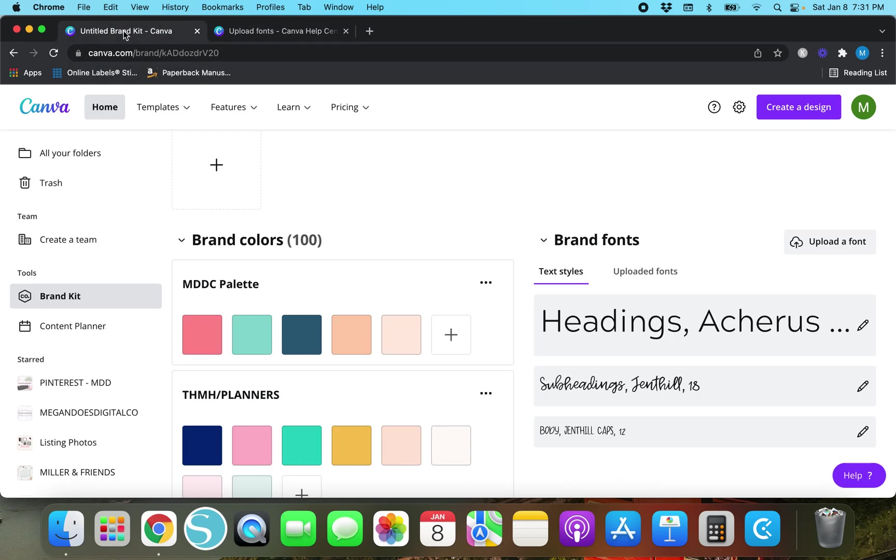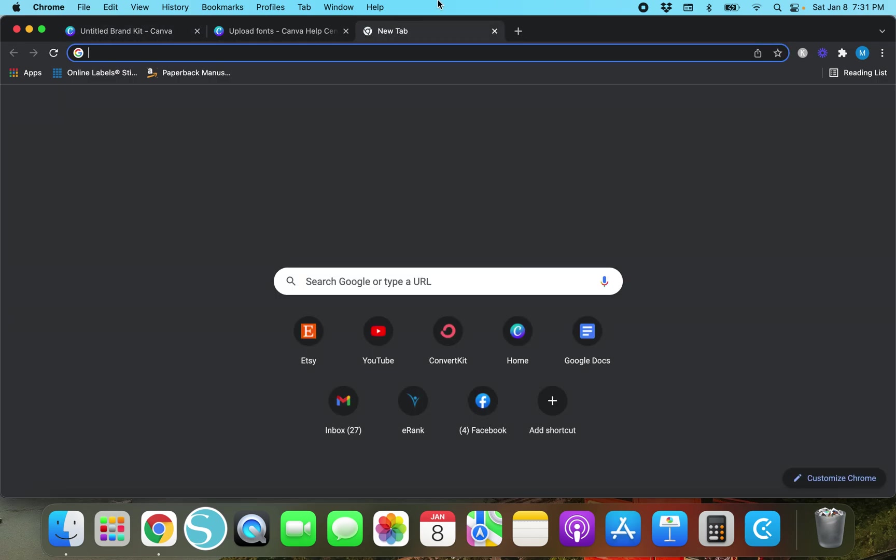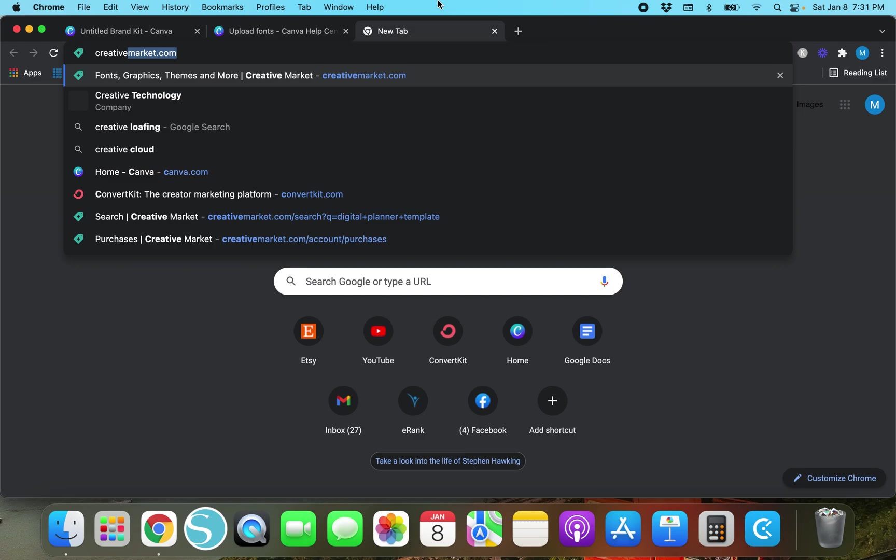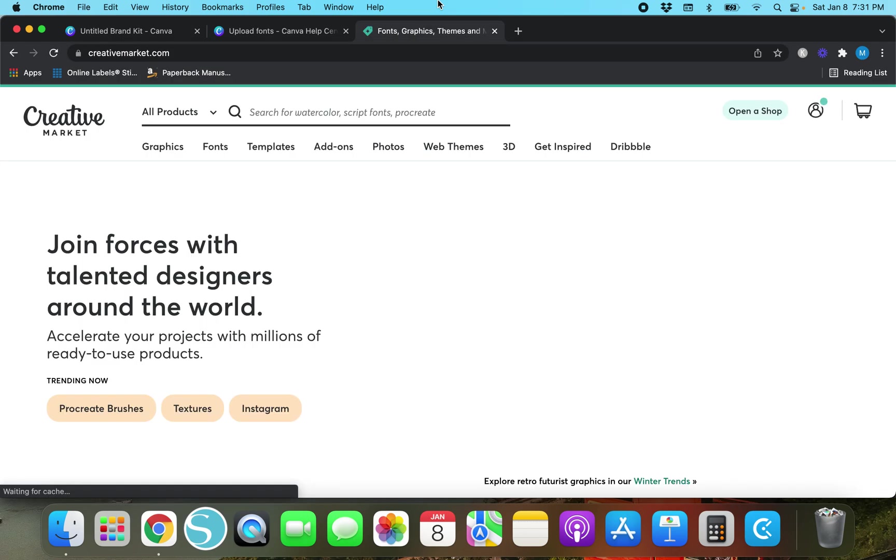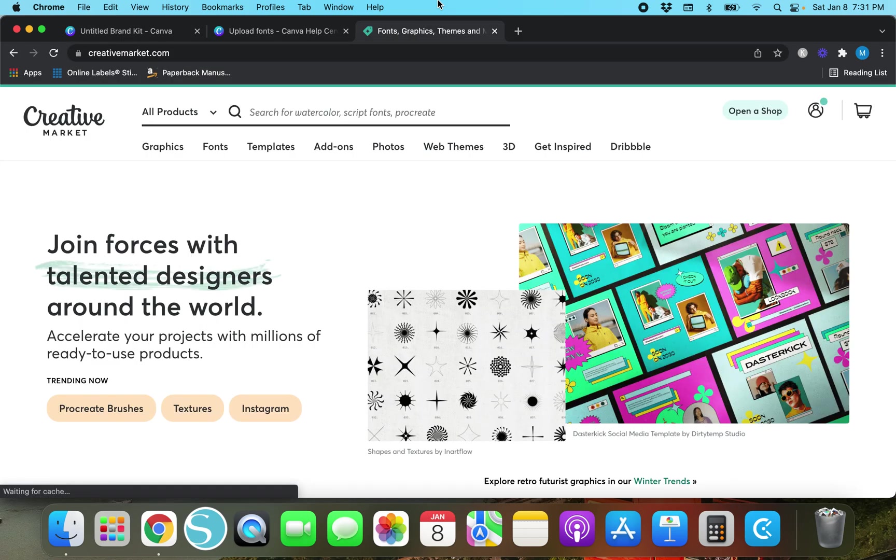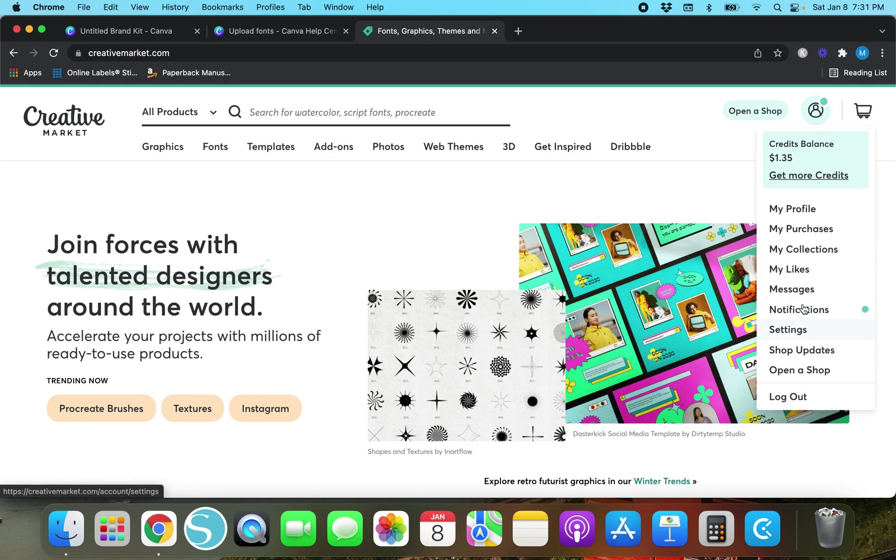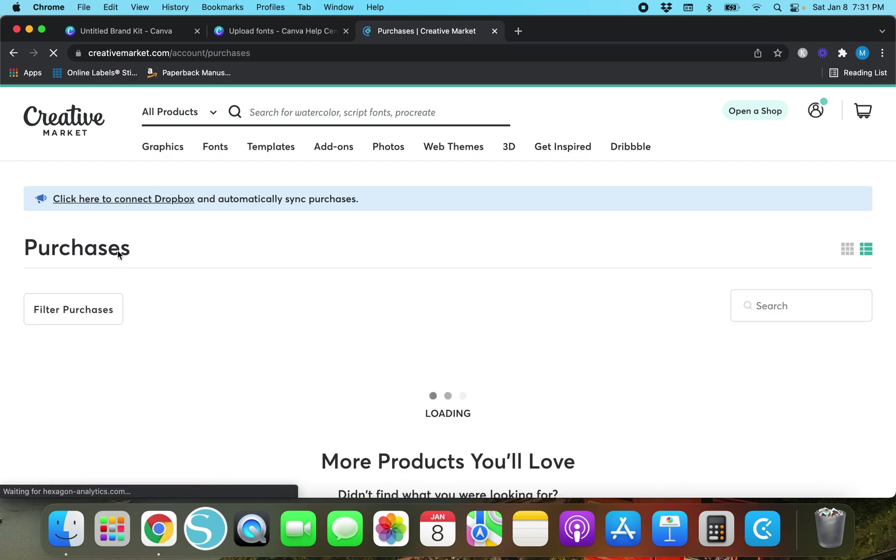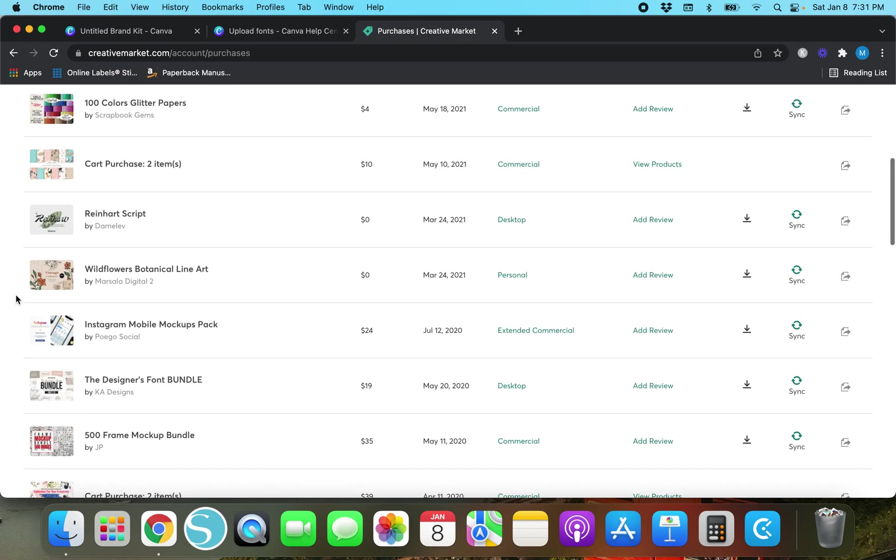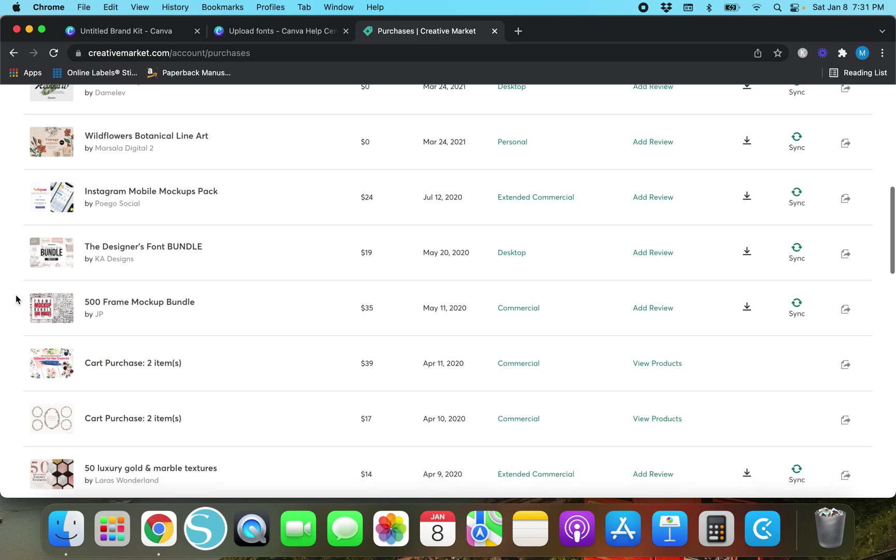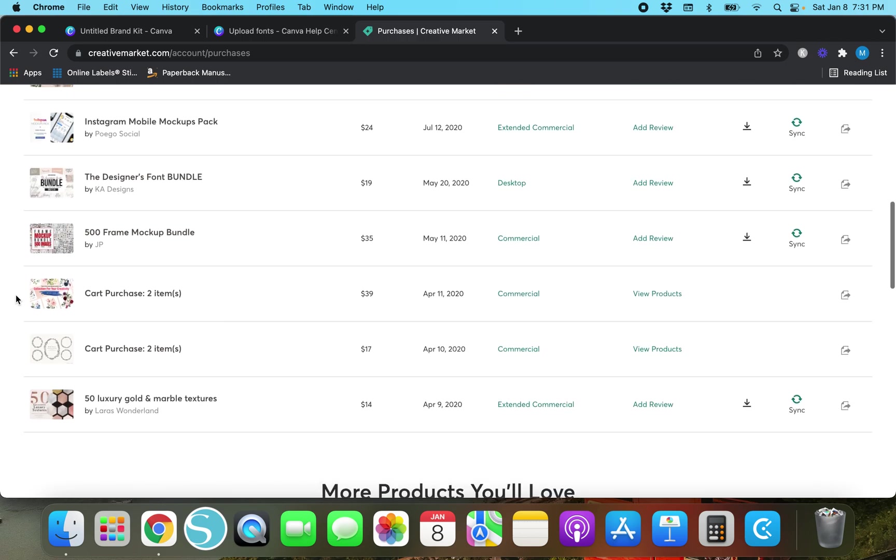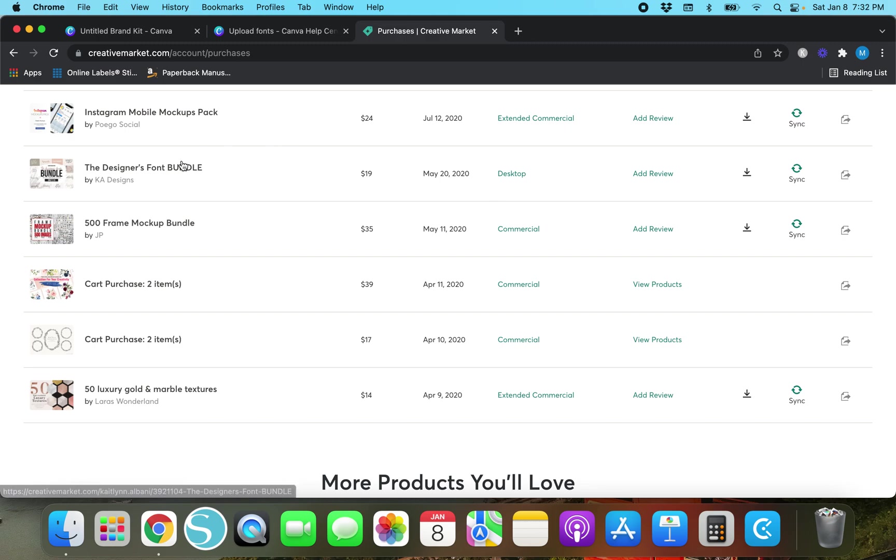I actually have uploaded a lot of fonts in here from Creative Market so I'm going to open up a new tab and I'm going to go to creativemarket.com. It looks like I'm already signed in so I'm going to go over to my purchases. The designer's font bundle. I can't believe it's been almost two years since I bought that.